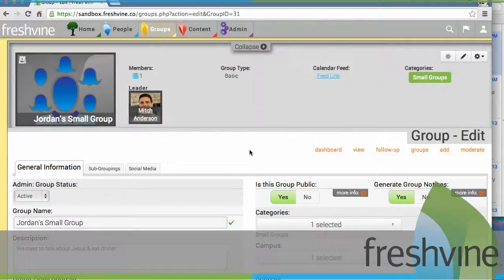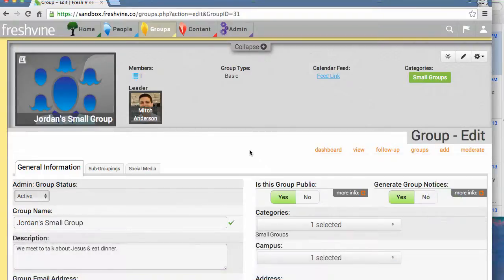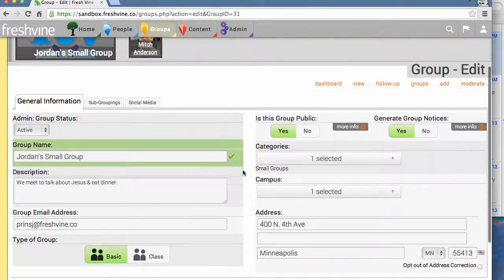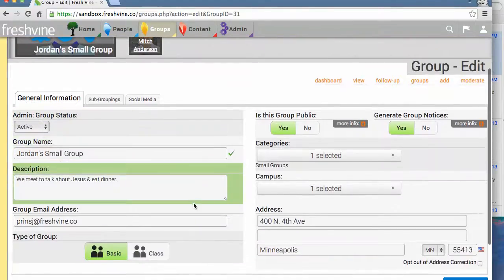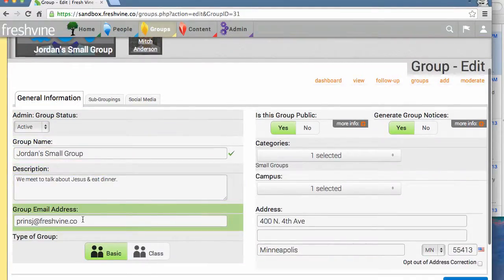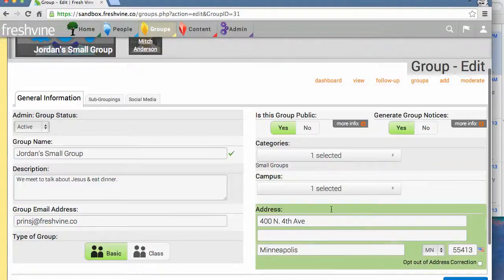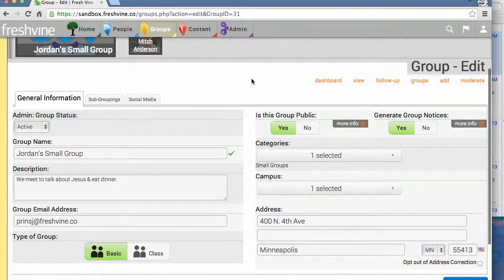This is Jordan with Fresh Find Tutorials and today we're going to be going over how to verify an email address within Fresh Find. You can see I just created a small group, I just called it Jordan Small Group for the sake of this tutorial. I've entered my email address and put in all the information that we needed.